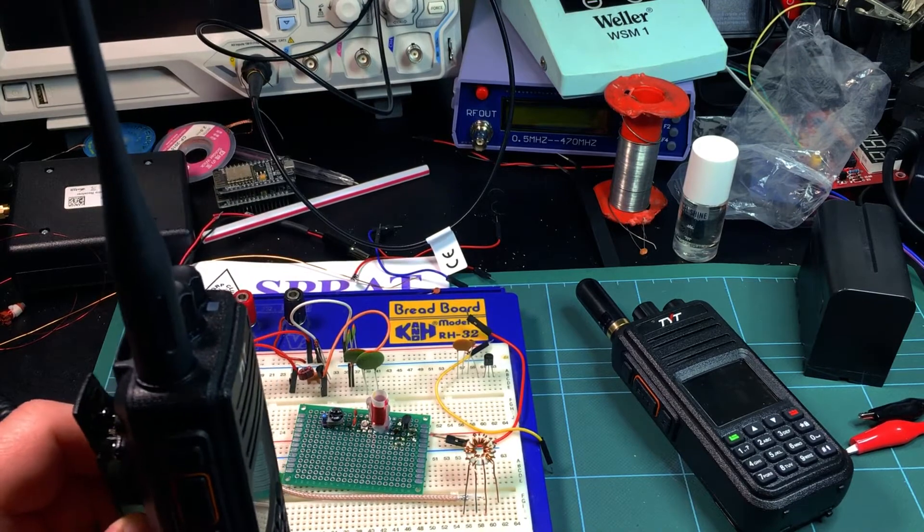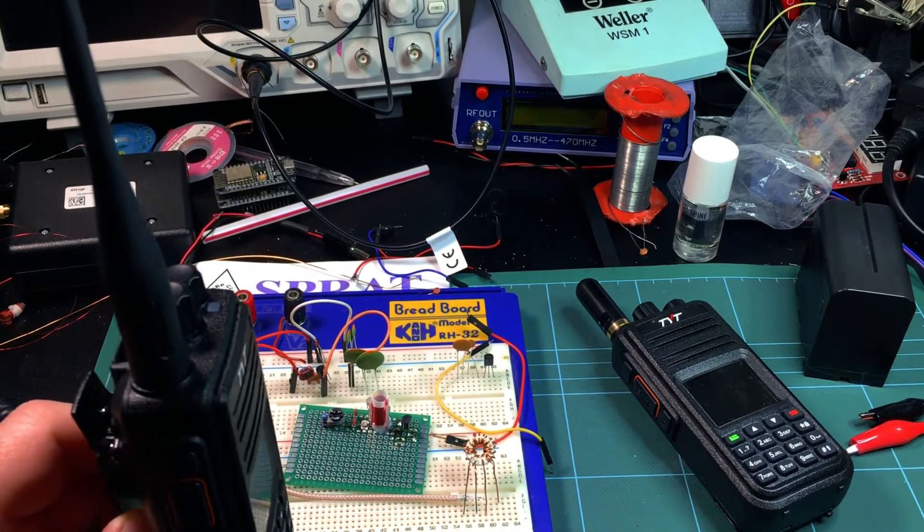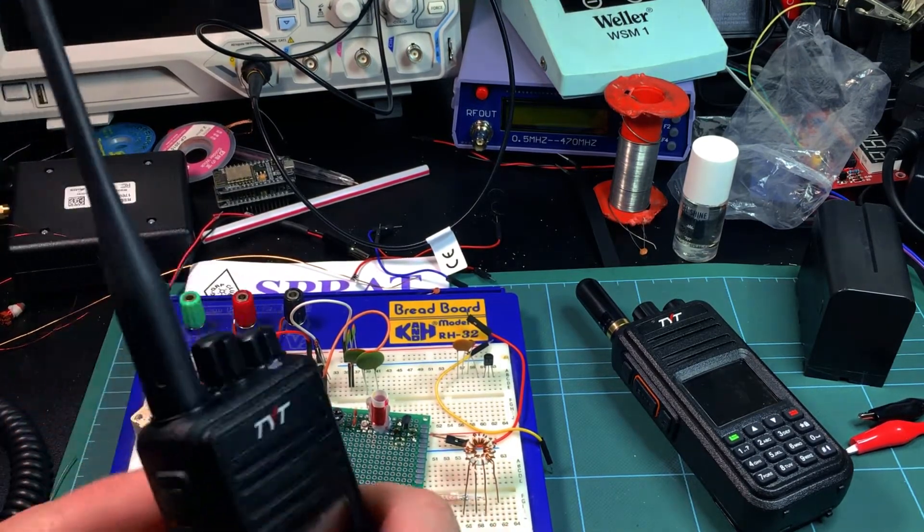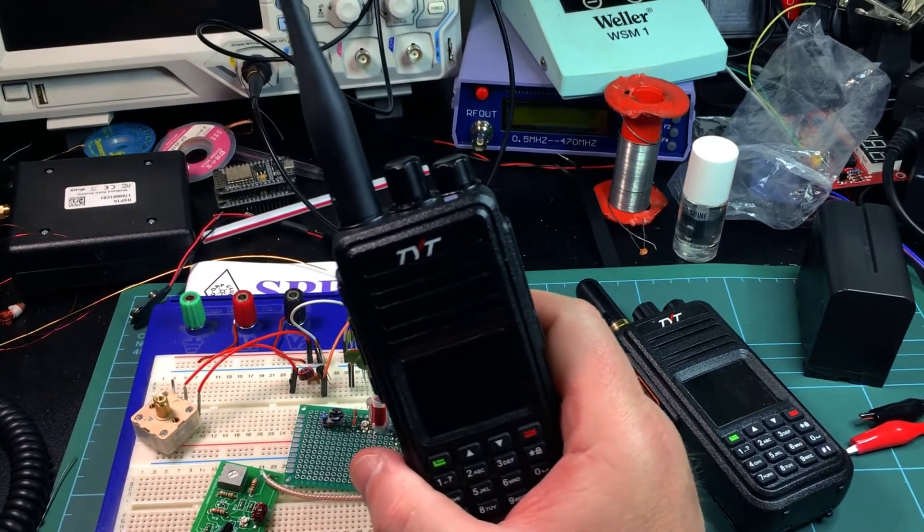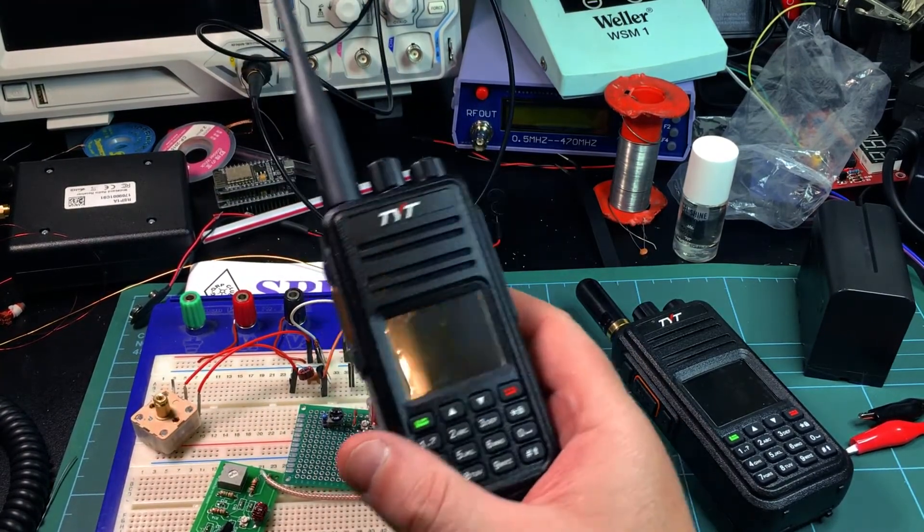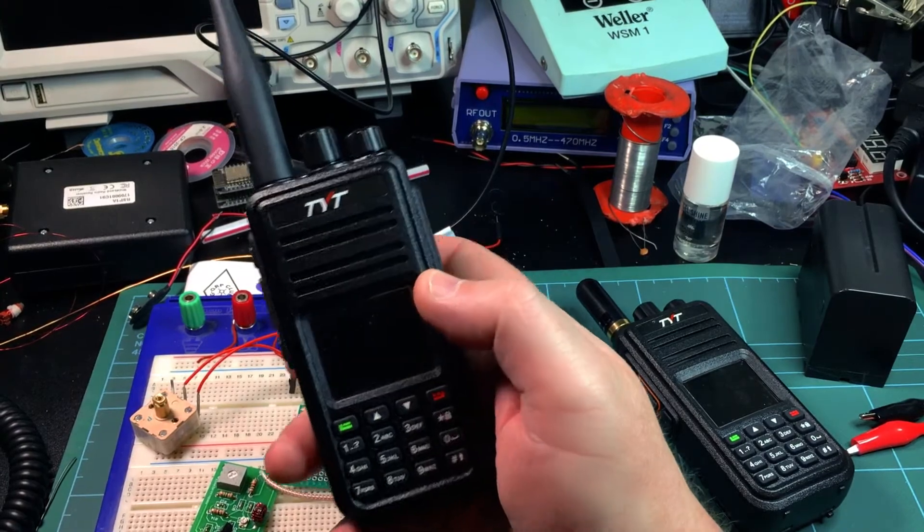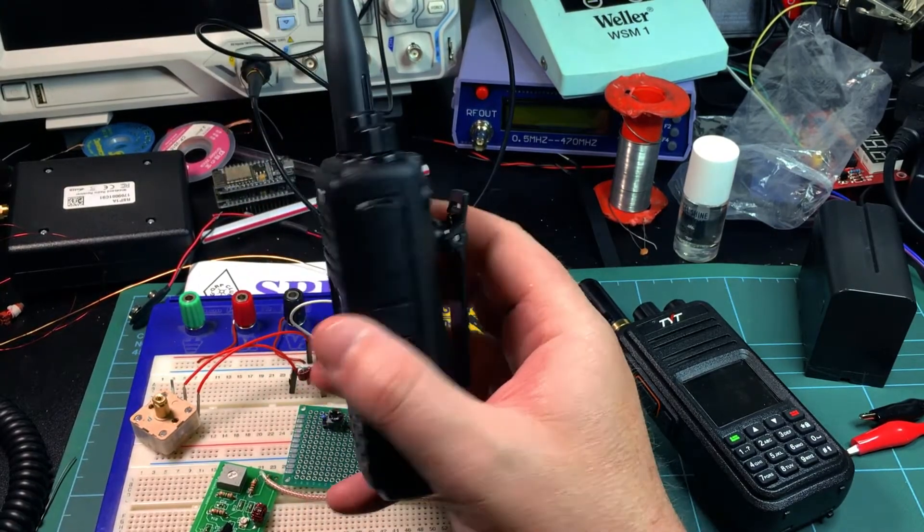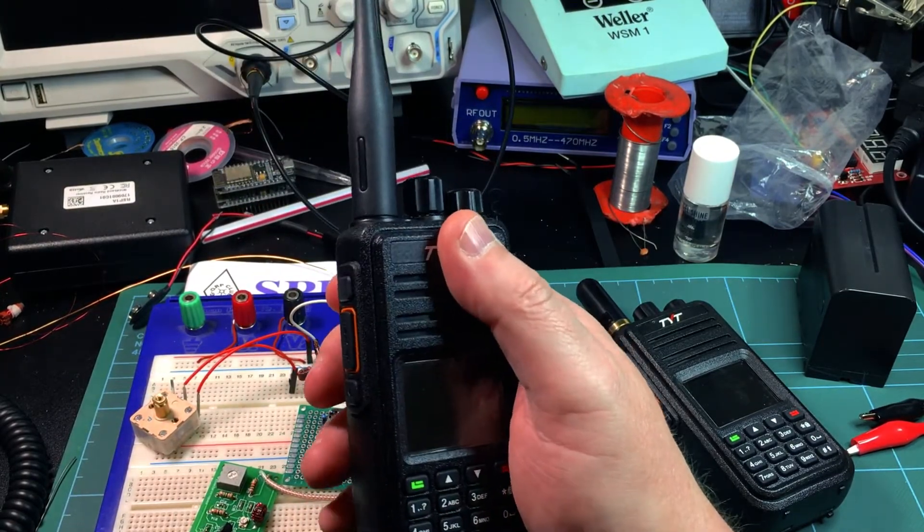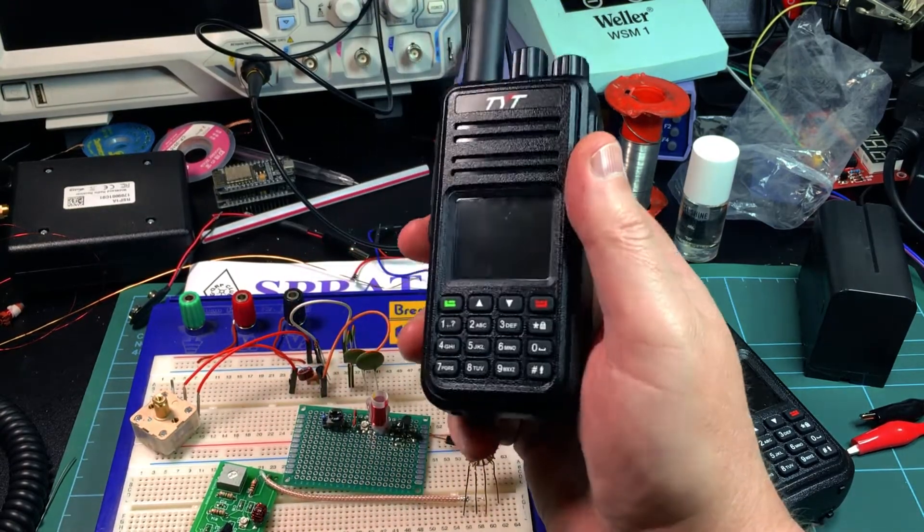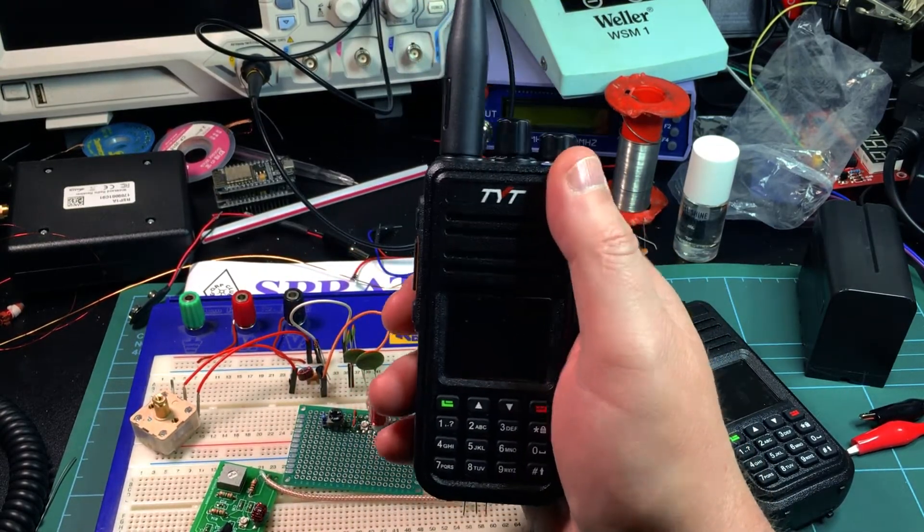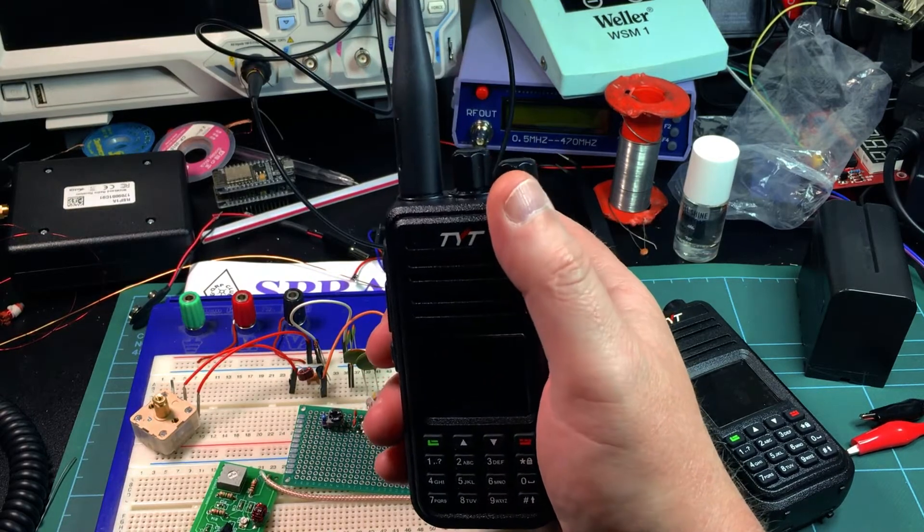I've also got behind me one of the Anytone radios - similar sort of size, dual band again, slightly different menu system and all that sort of stuff. Obviously different company, it's very good.